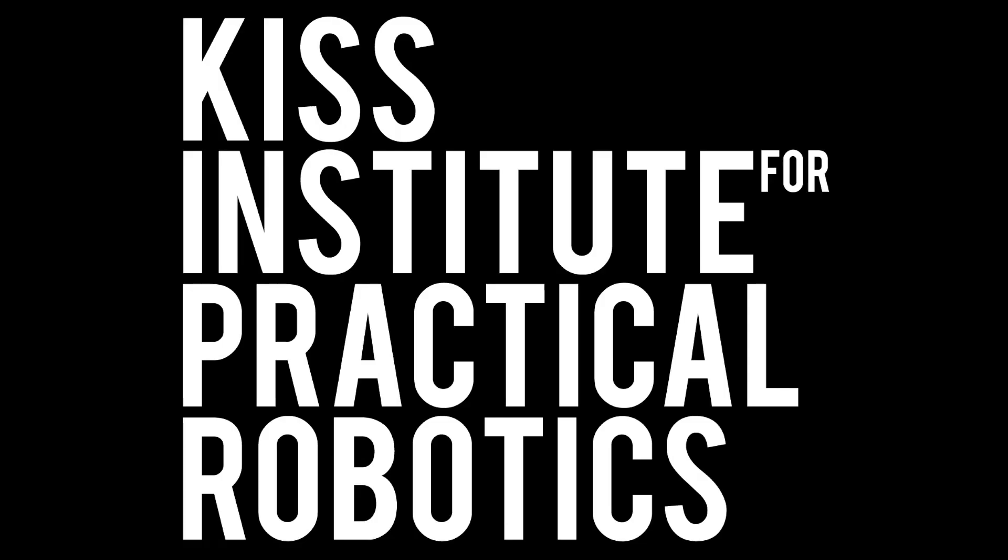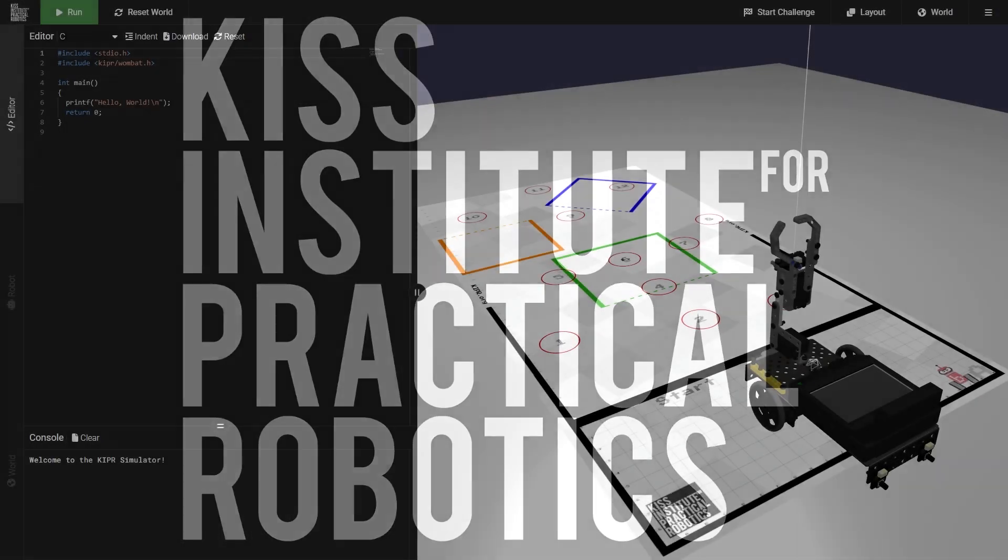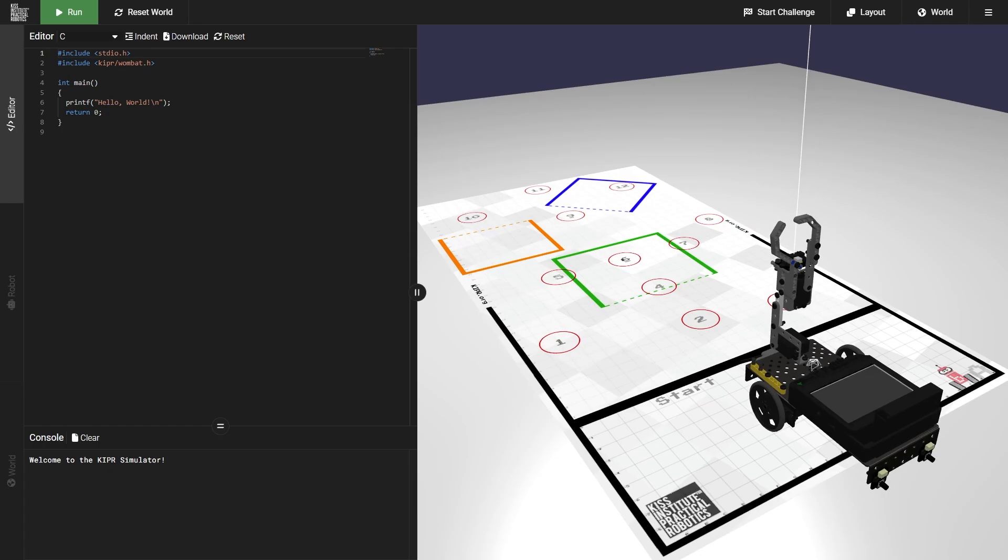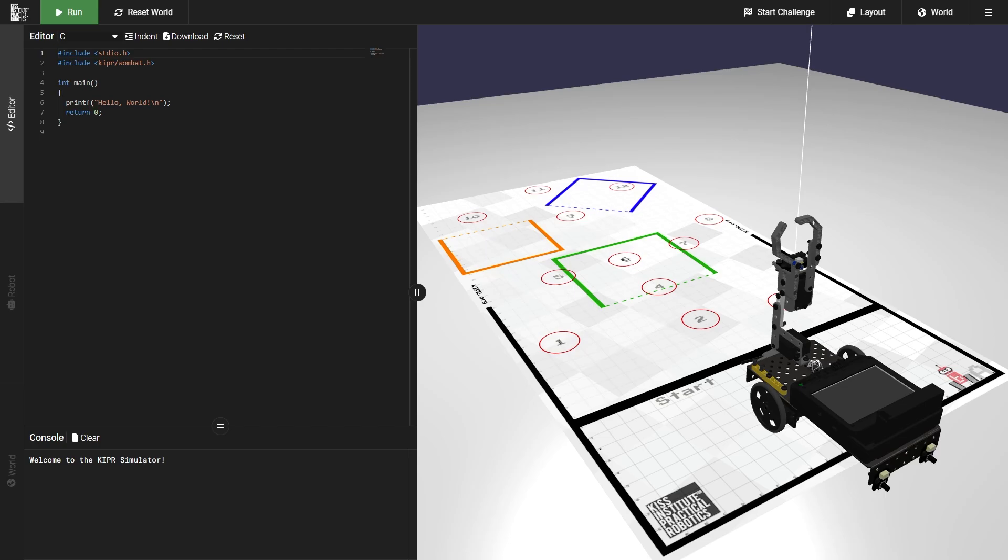Hi there! Welcome to another video on using the Kipper Robot Simulator. Today we'll be going over how to navigate in 3D. To navigate in 3D, there are three different things you need to know how to do.